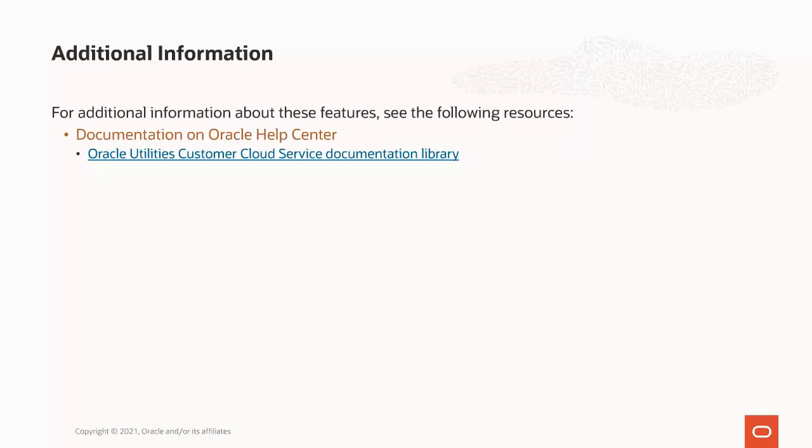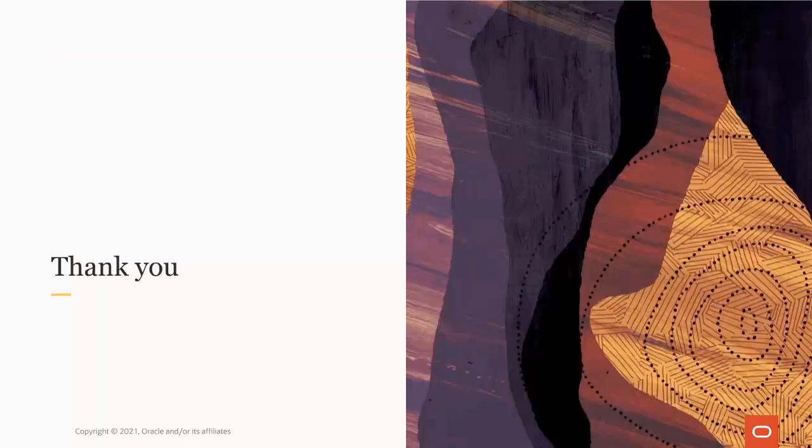For additional information about the new Transfer Service Request Process Flow capability, please see the Oracle Utilities Customer Cloud Service Library on Oracle Help Center, available at docs.oracle.com. This concludes this presentation.